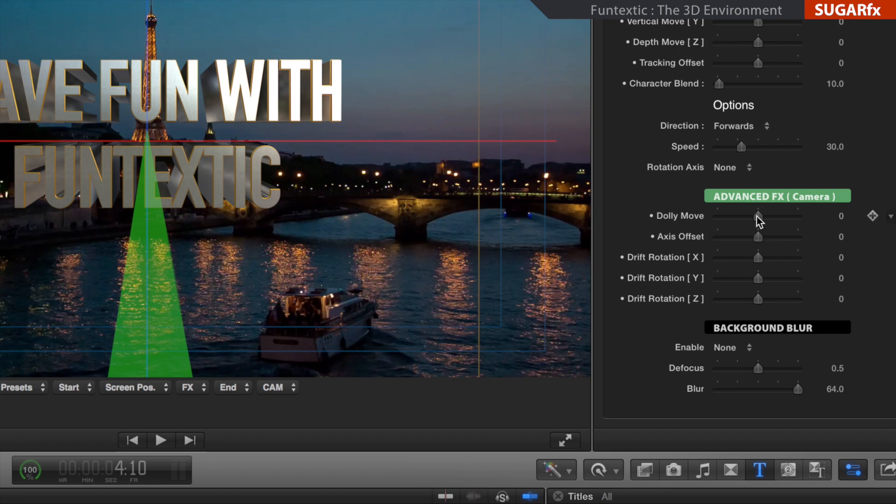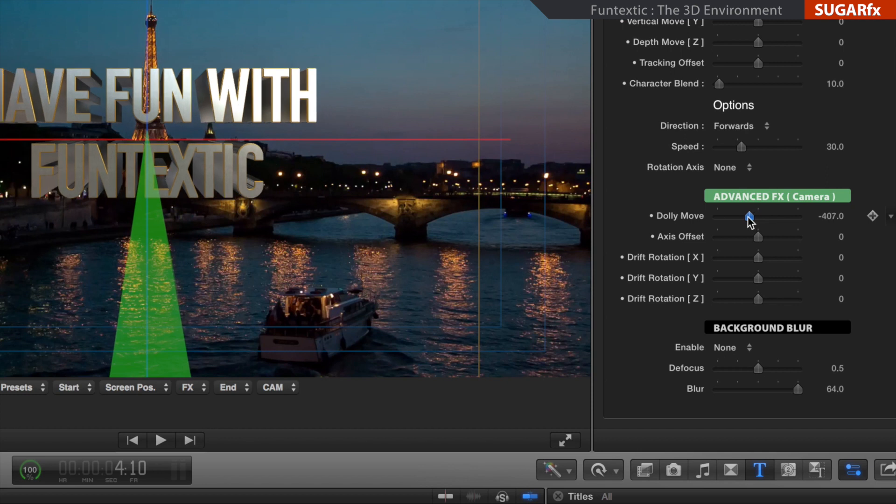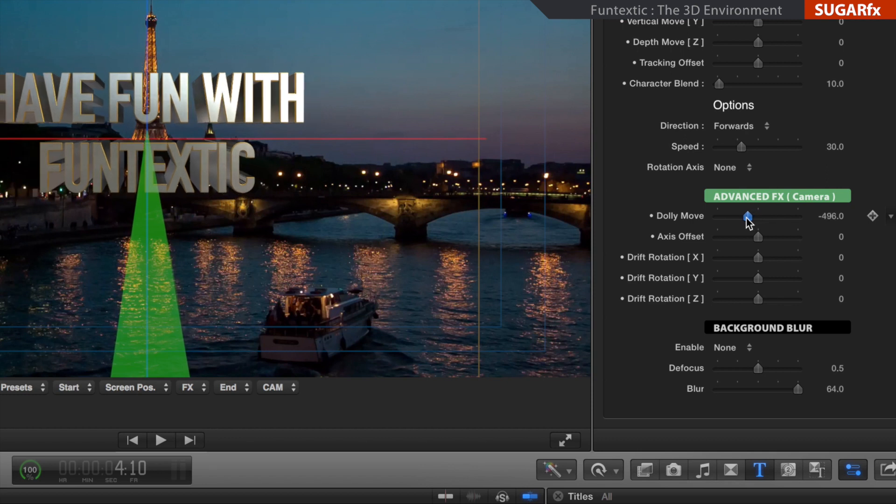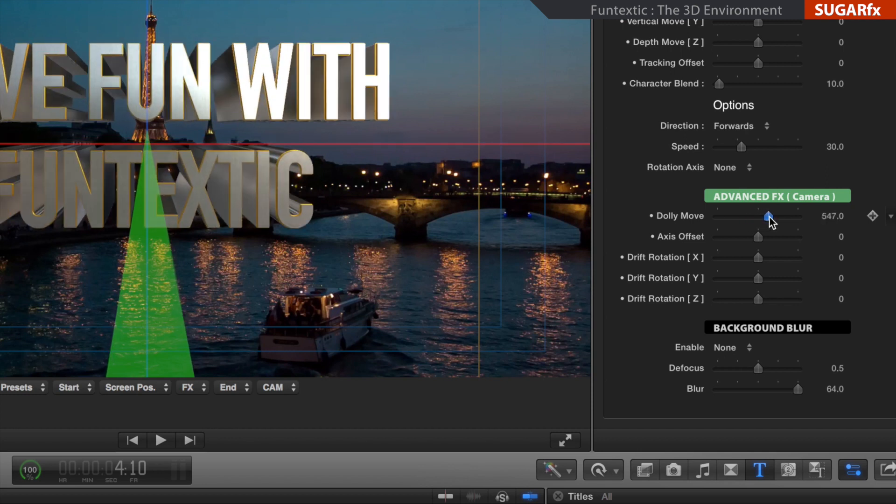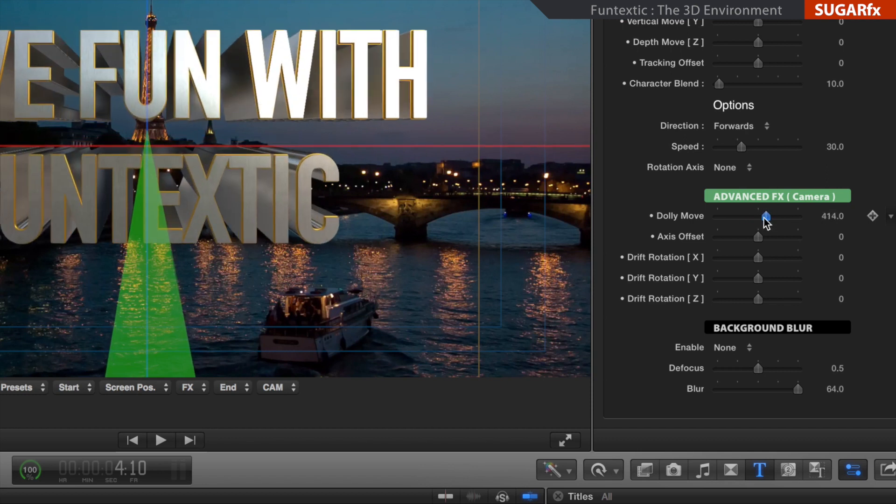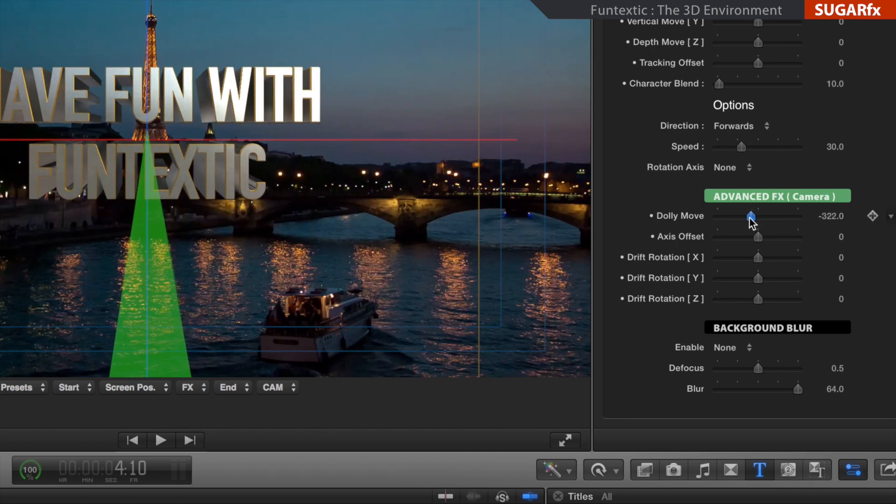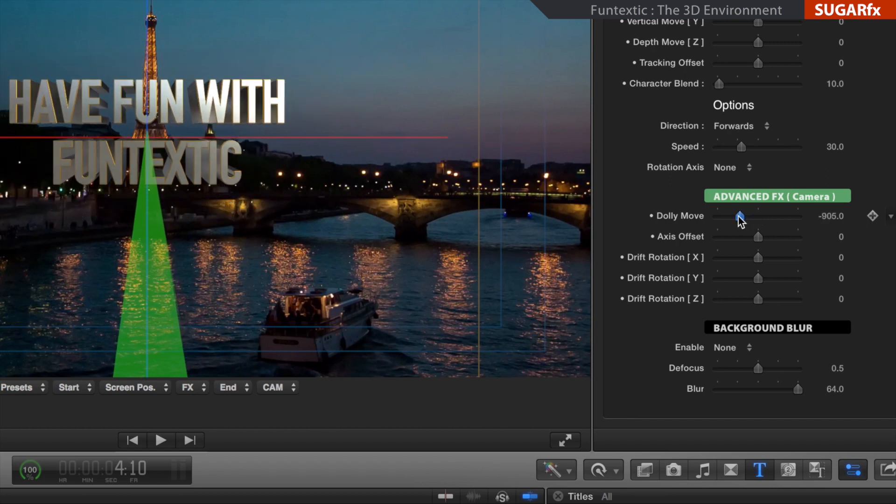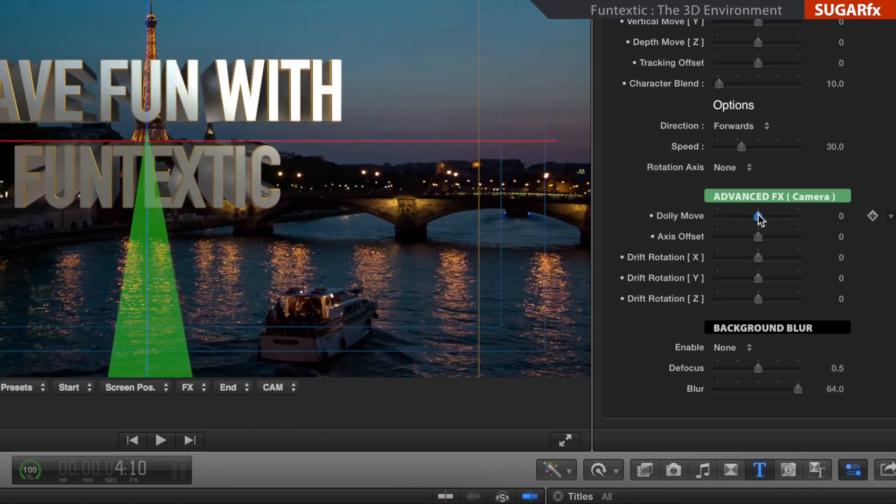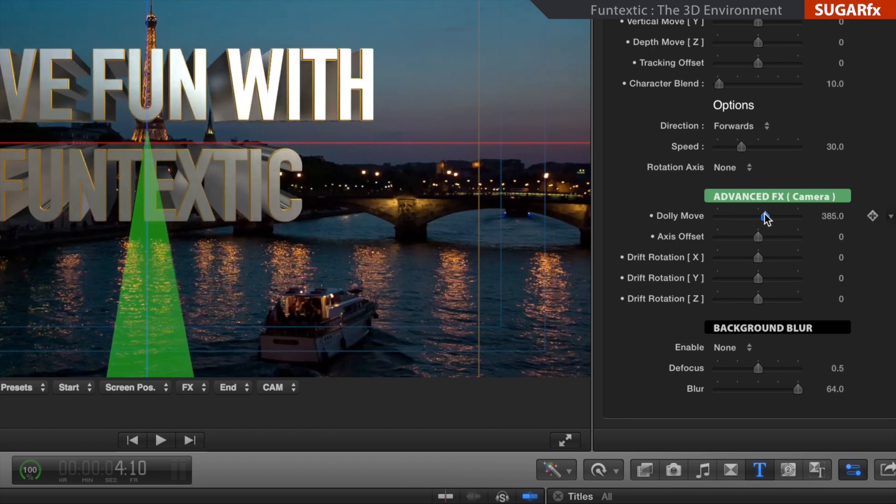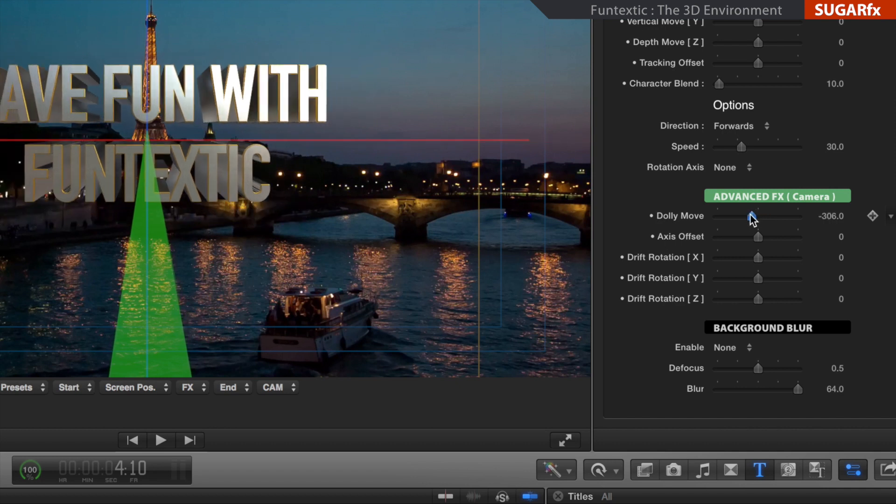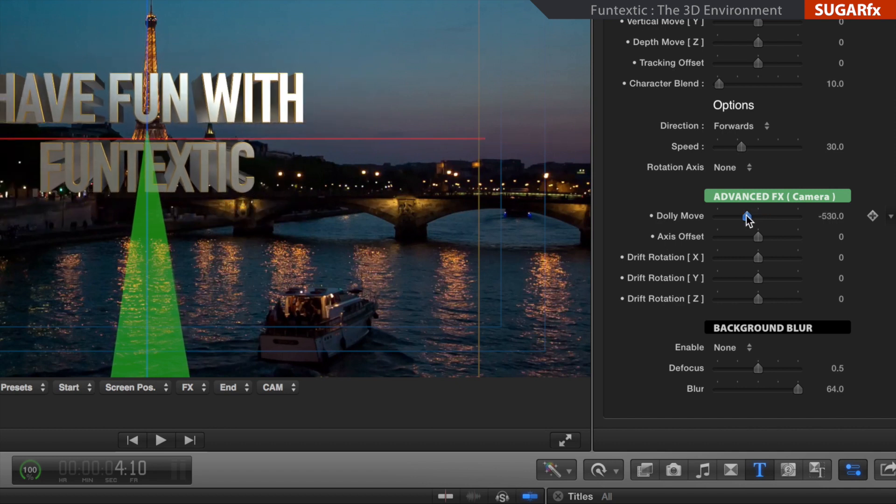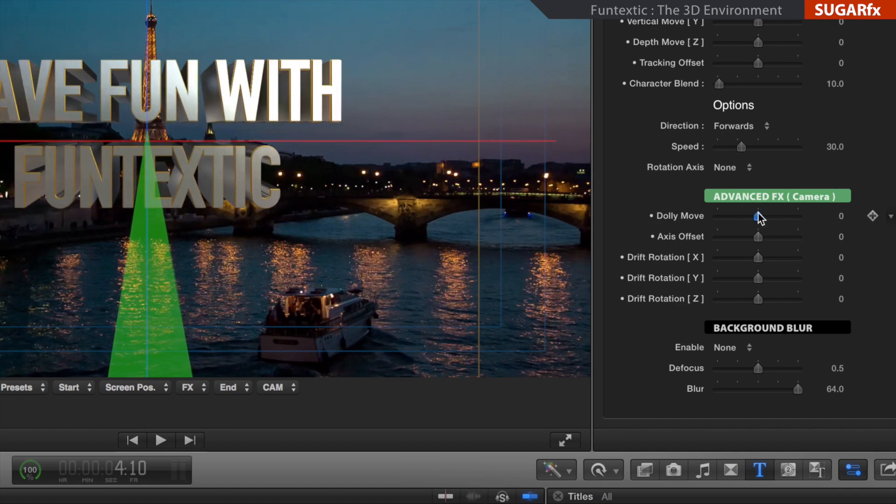The Dolly Move parameter creates a constant animation of the 3D environment moving towards the camera or away from the camera. A small value creates a subtle move while a larger value animates the environment a greater distance. Keep in mind that the text is not moving. It is the 3D environment that is moving instead.